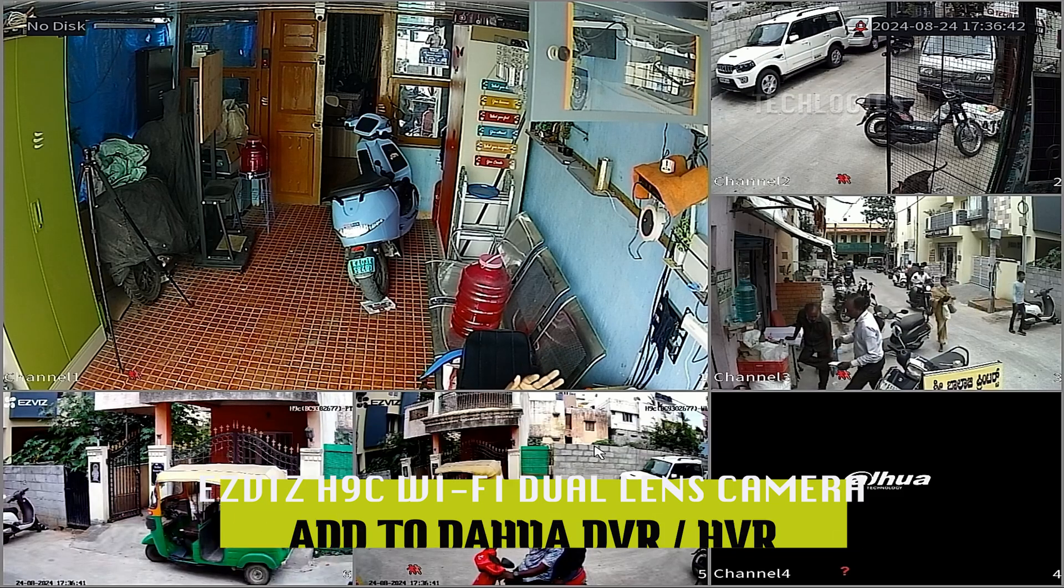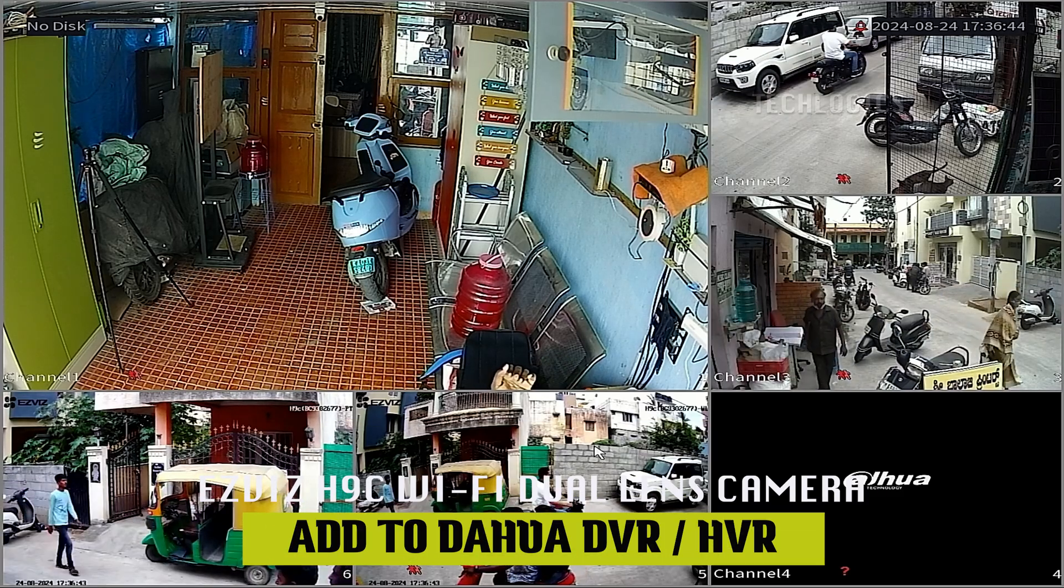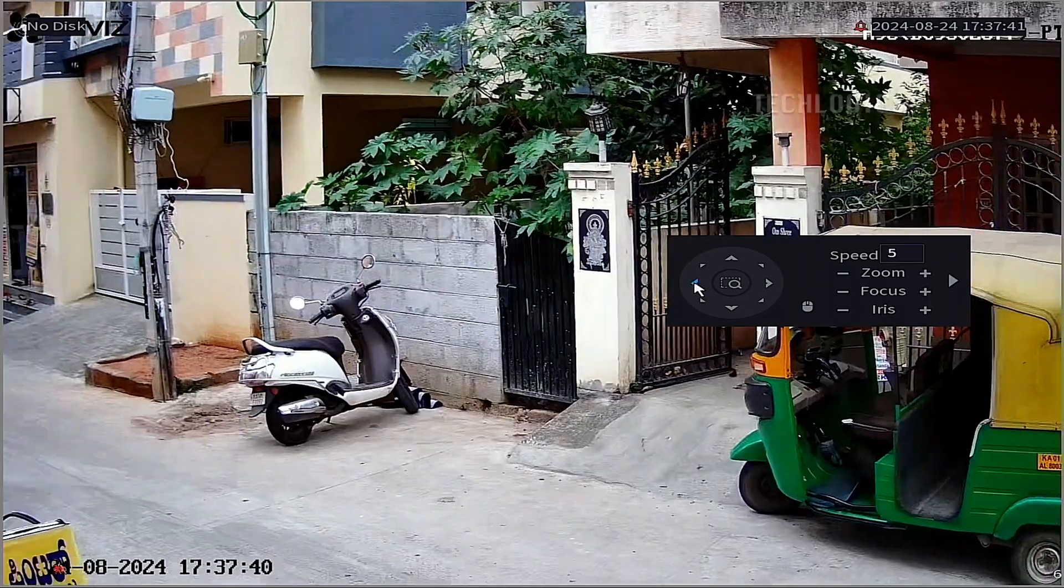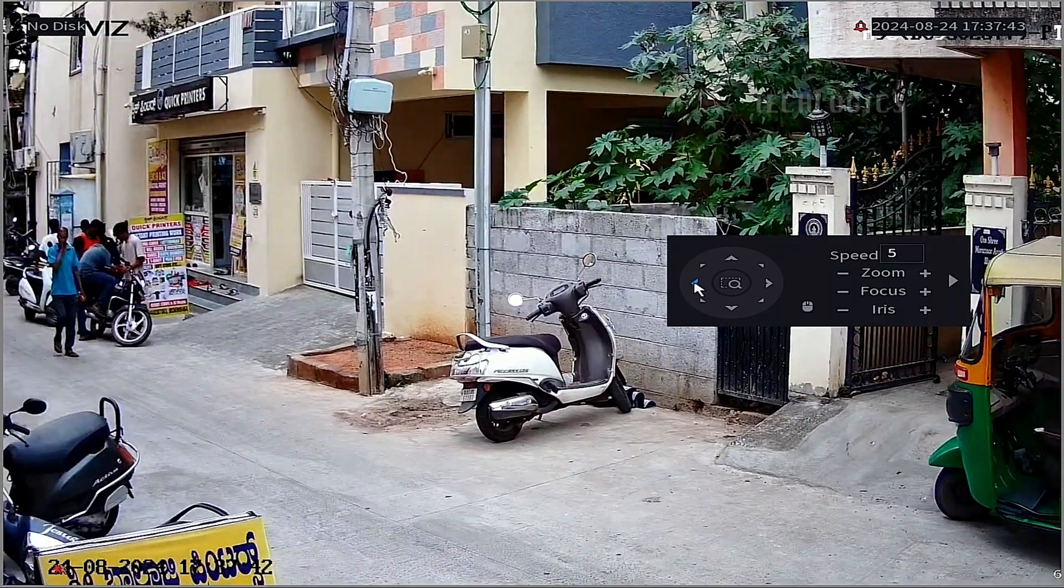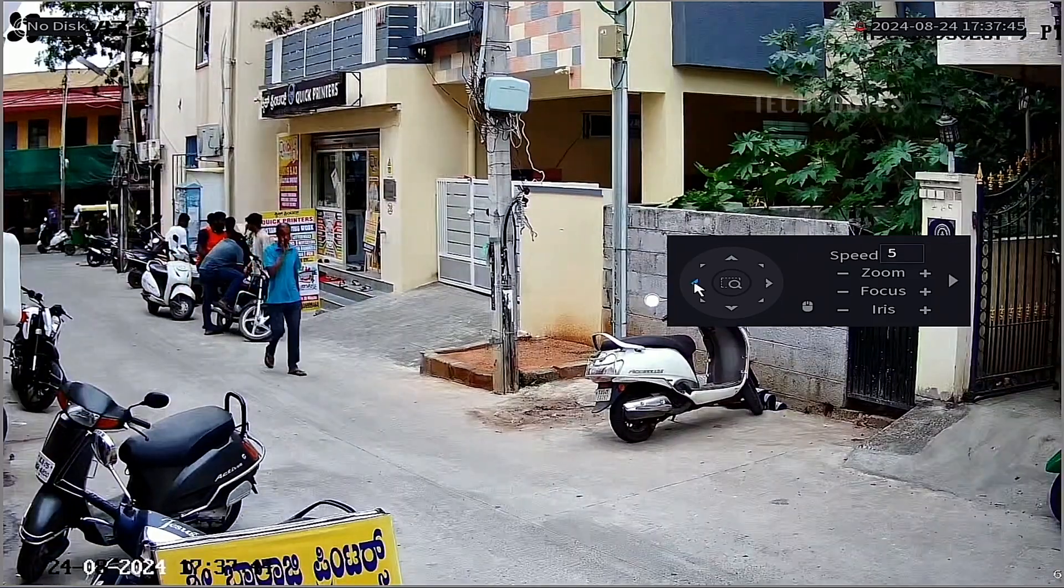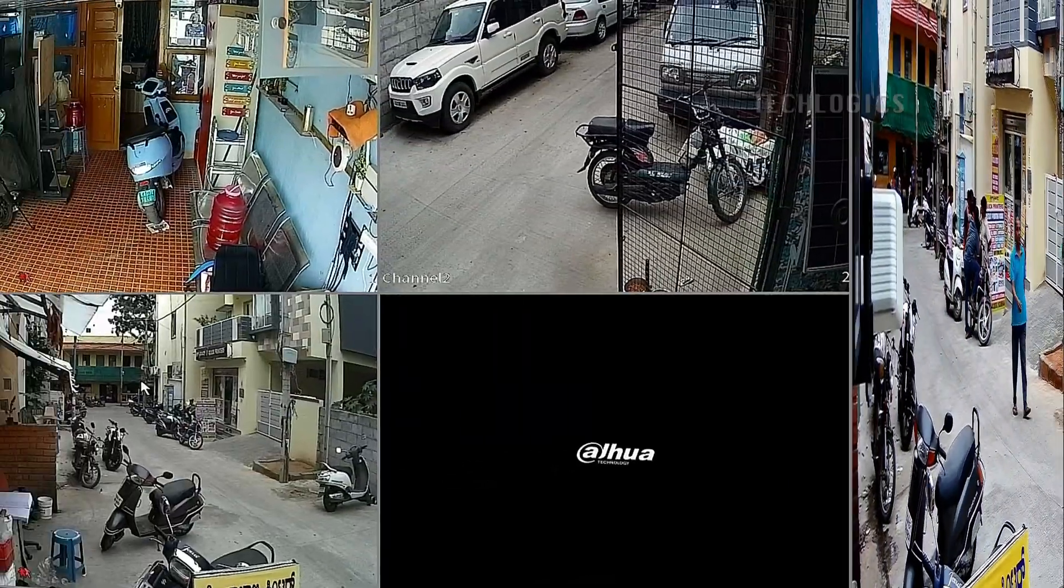Integrating an Esvis H9C dual-lens Wi-Fi smart camera with a Dahua HVR can enhance your home security system by allowing you to stream live footage from the camera and record it directly on the HVR.